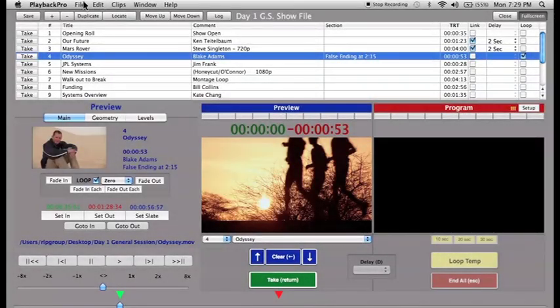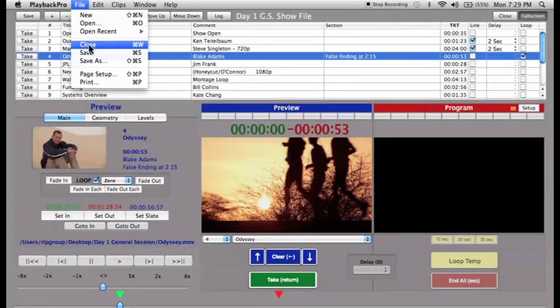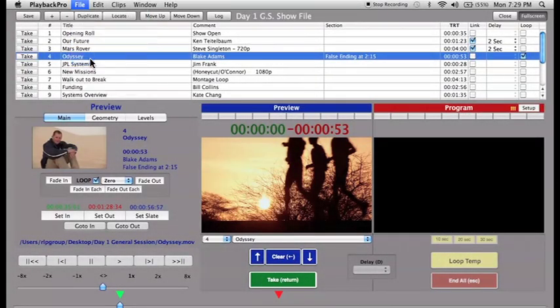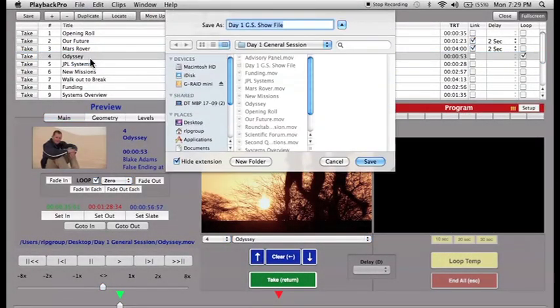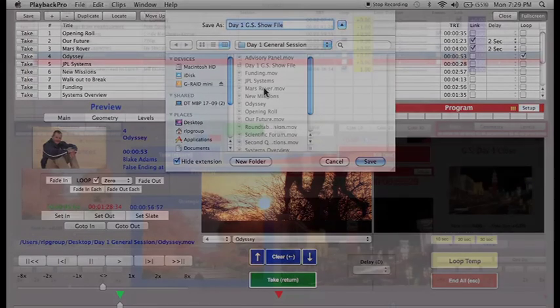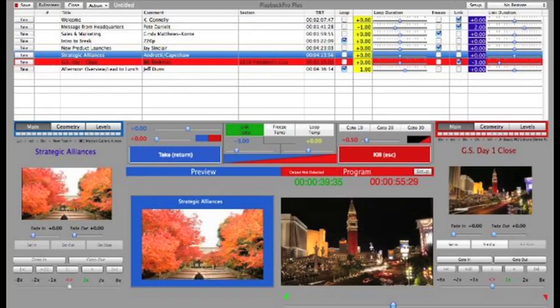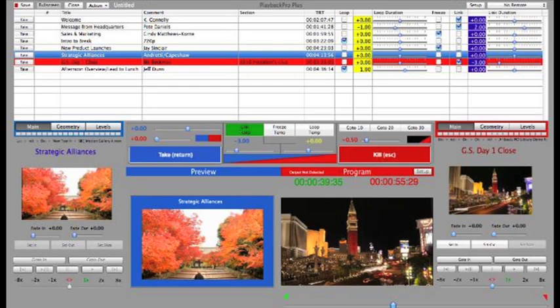All settings within Playback Pro are stored in a show file, which can be copied to a backup machine. If you require more extensive control over transitions, such as cuts or crossfades, or if you need the ability to do multi-sync roles, preview Playback Pro Plus by downloading it from our website.